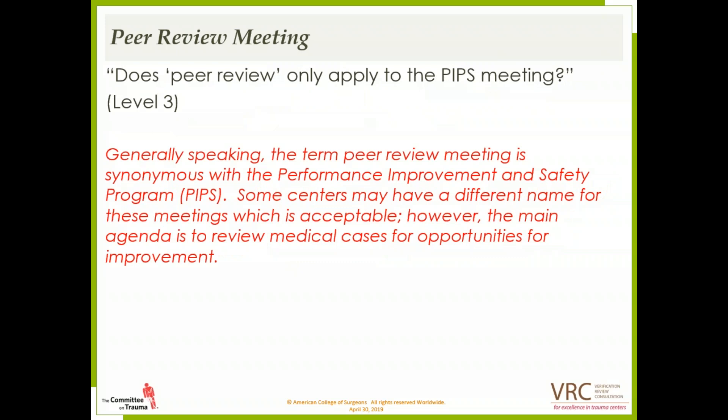Does peer review only apply to the PIPS meeting? Generally speaking, the term peer review meeting is synonymous with the performance improvement and safety program meeting, which is the PIPS meeting. Some centers may have a different name for these meetings, which is acceptable. However, the main agenda is to review medical cases or opportunities for improvement.